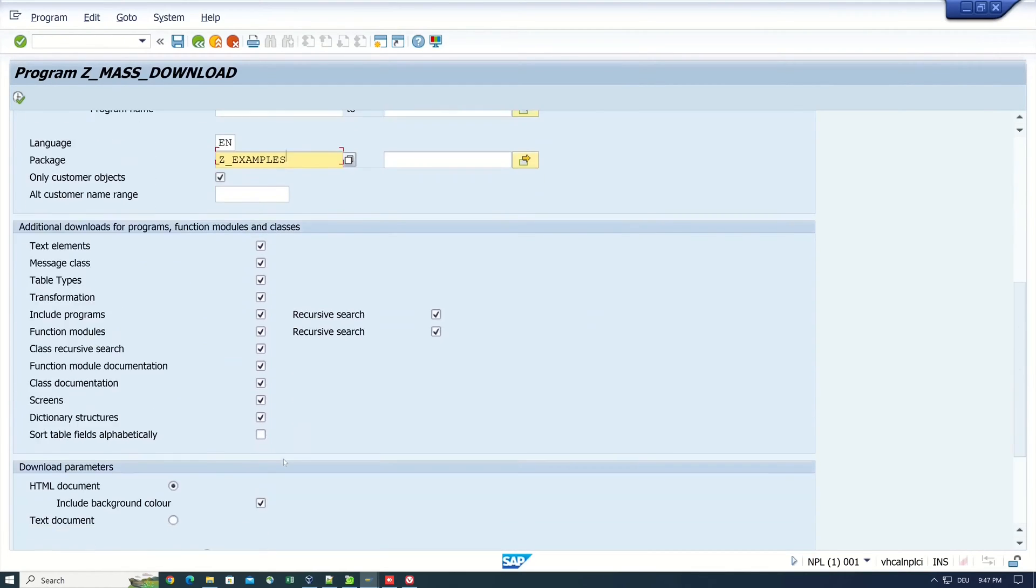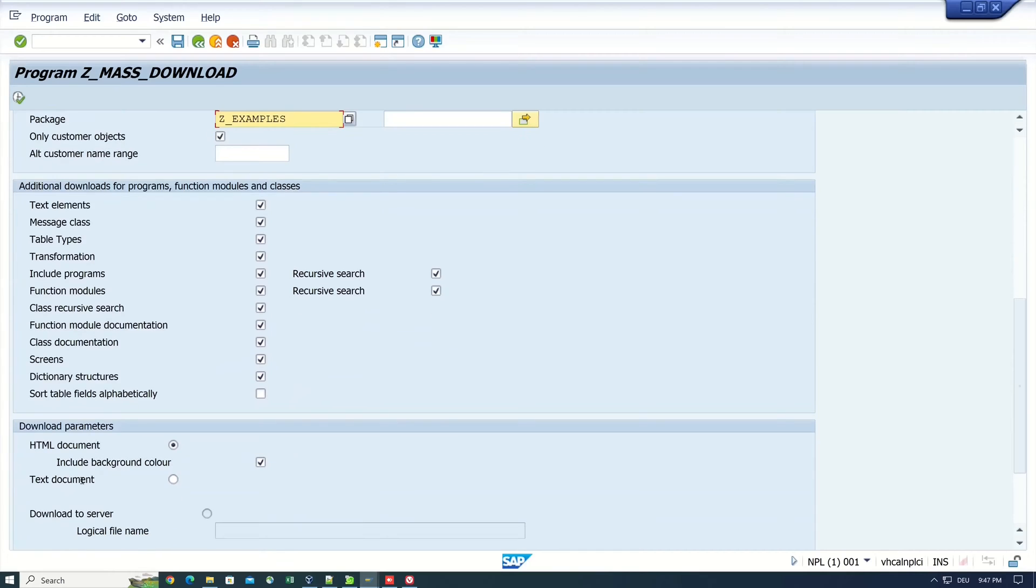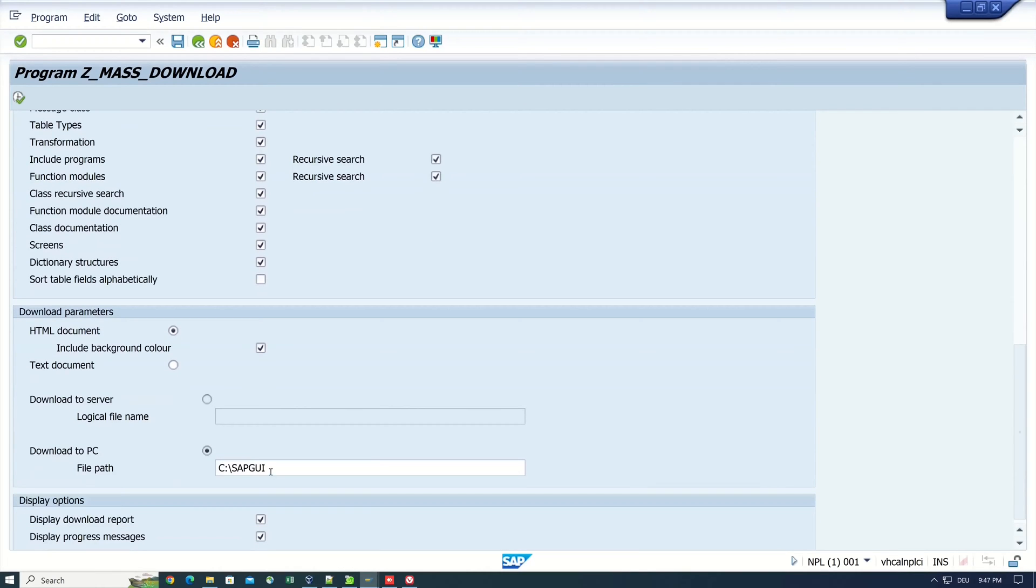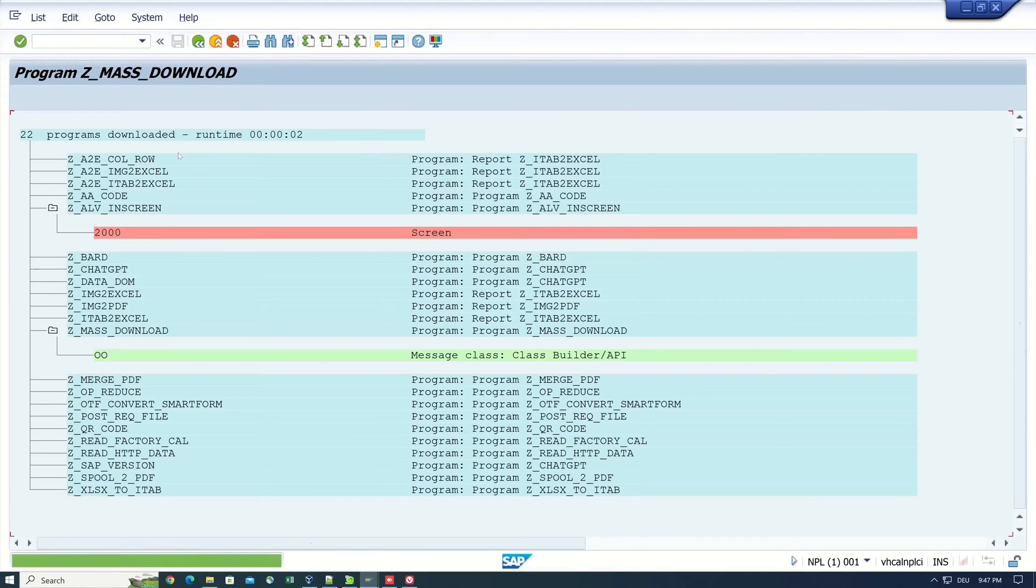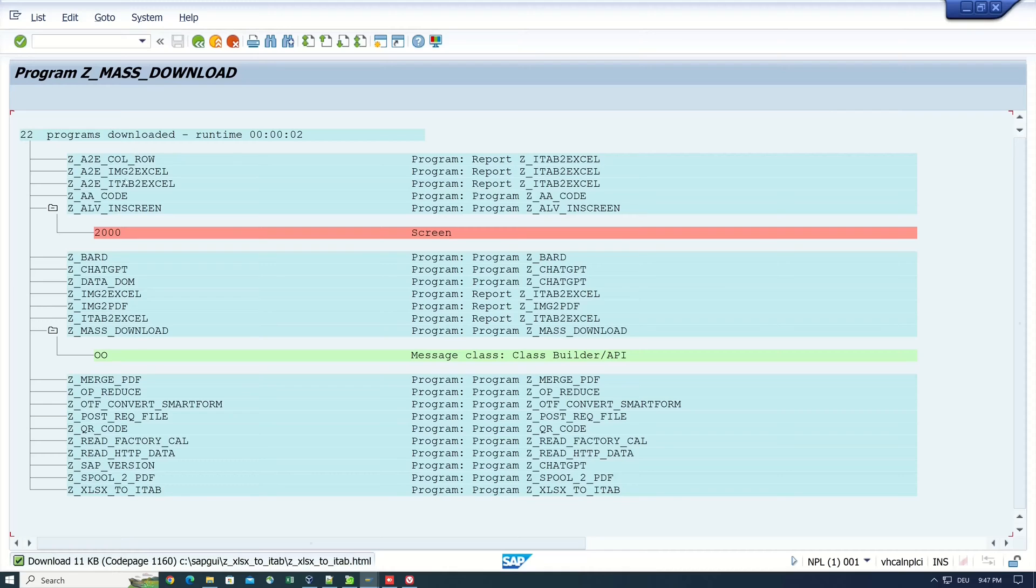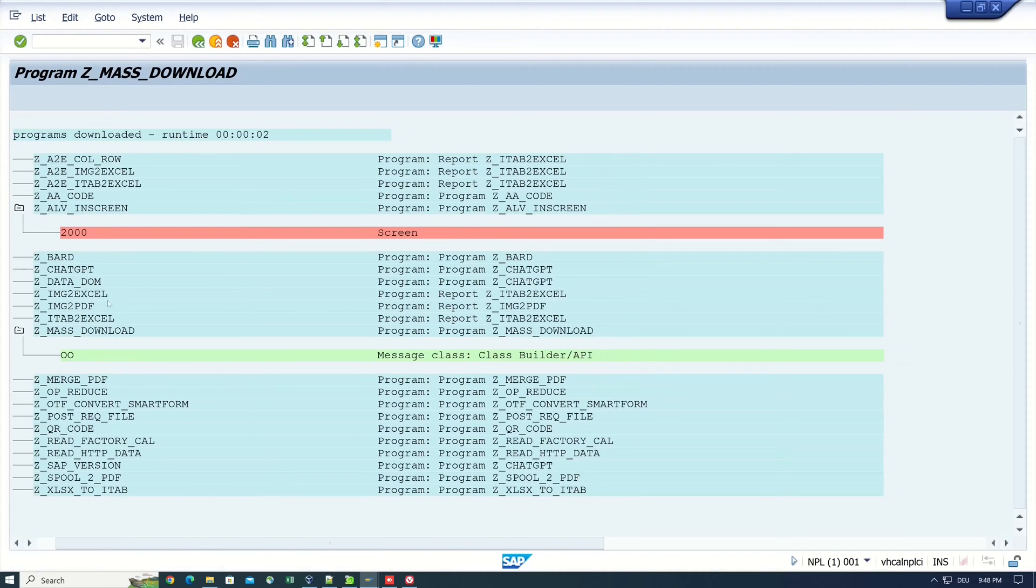Then let's scroll down. I want to export this code in HTML and in the folder SAP GUI. So after the execution of the program, we see 22 programs are downloaded. One screen and one message class as well.